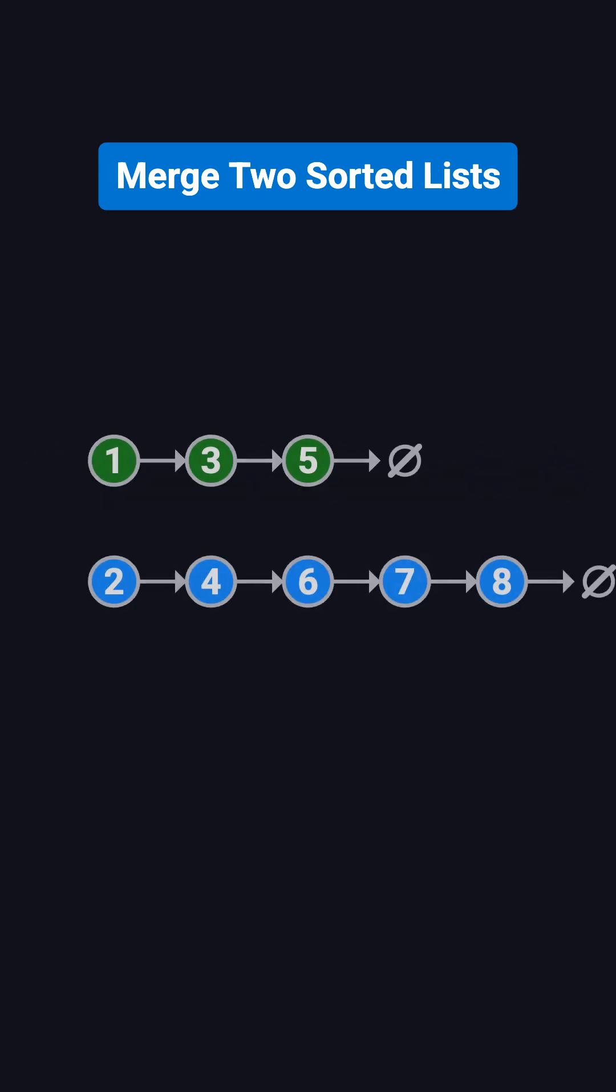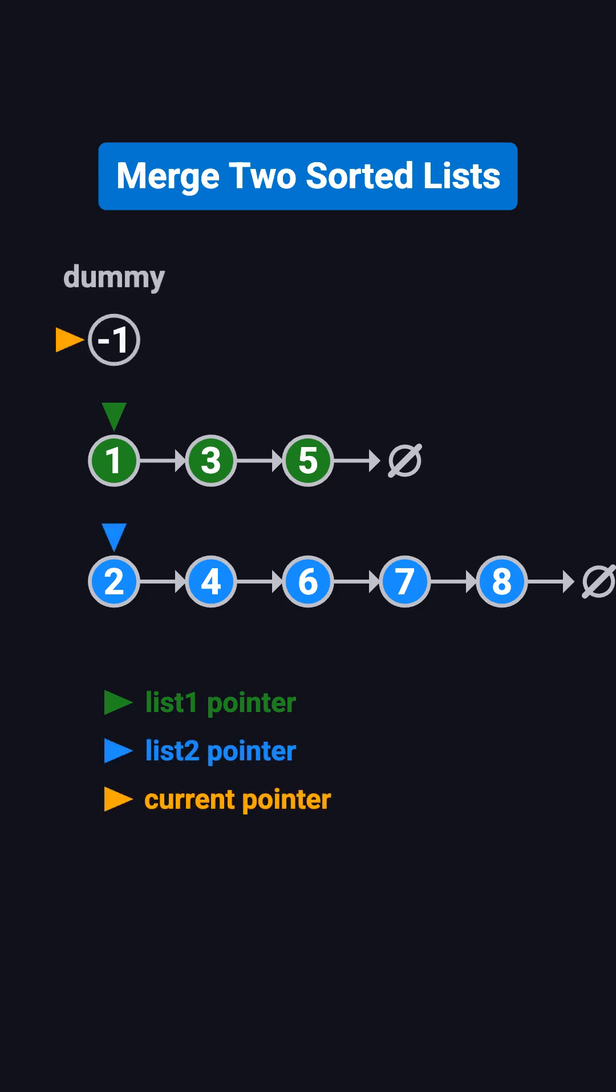The idea is straightforward. We use three pointers: one pointer for list 1, one pointer for list 2, and one pointer called current that builds the merged list. At the very beginning, to make the logic easier, we create a dummy node and let current point to it.